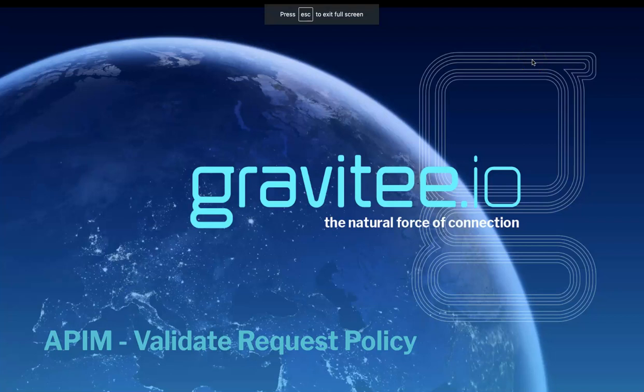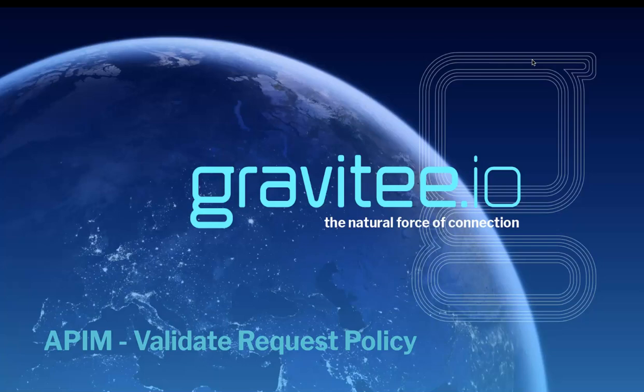Hi and welcome to another policy video from Gravity.io. This time it's the Validate Request Policy